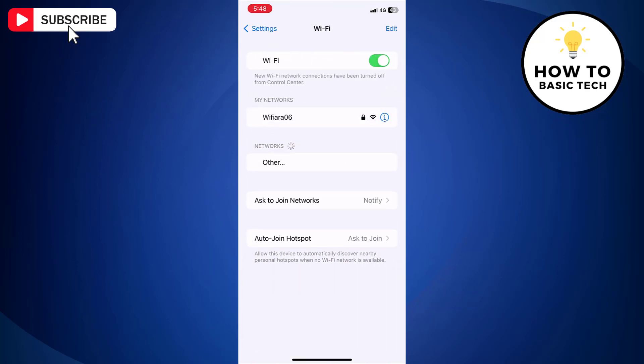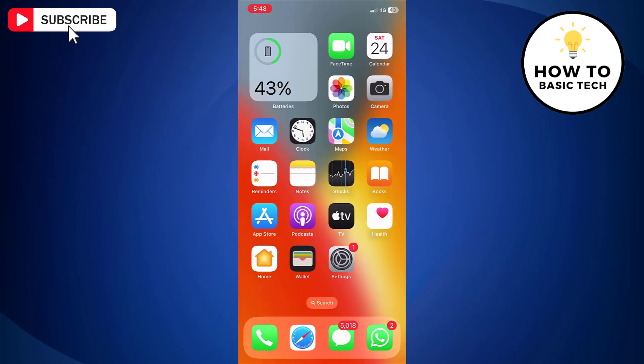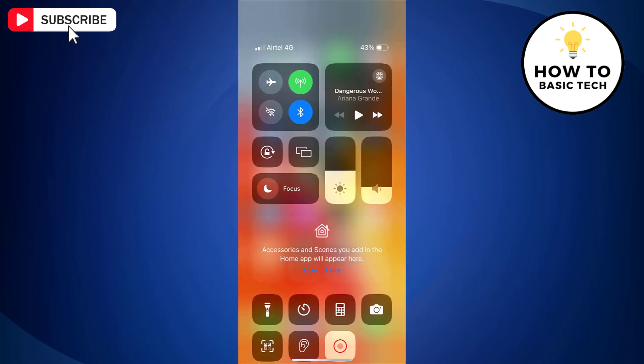Now slide the Wi-Fi toggle switch to the off position. This will turn off the Wi-Fi on your device completely. You won't be able to connect to any Wi-Fi networks until you turn the Wi-Fi back on either in the settings or in the control center.